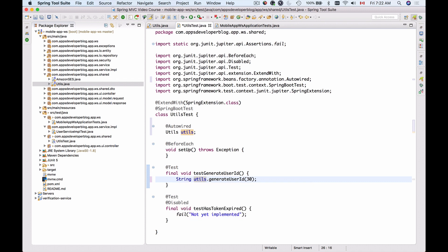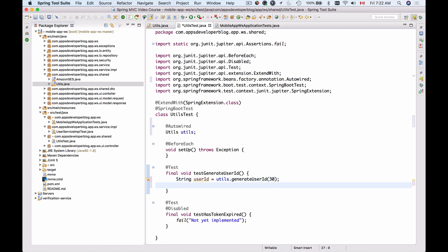So I will create a new object, userId equals to the generated userId. And now I can use assertions to assert that userId is not null, and that userId is exactly 30 characters long. So I will use assertNotNull and give it userId.